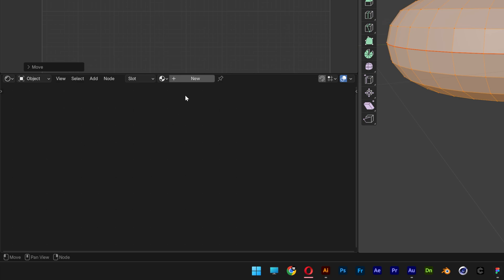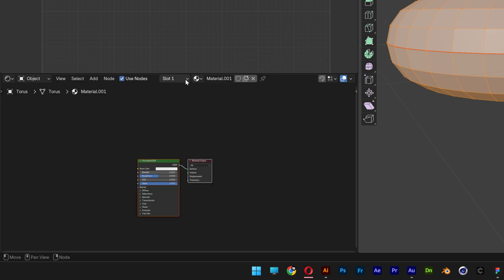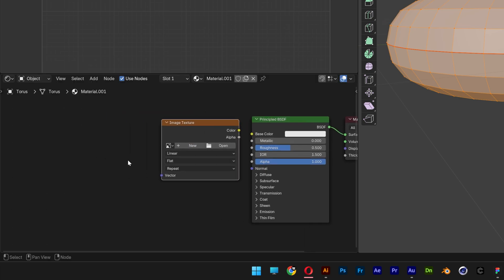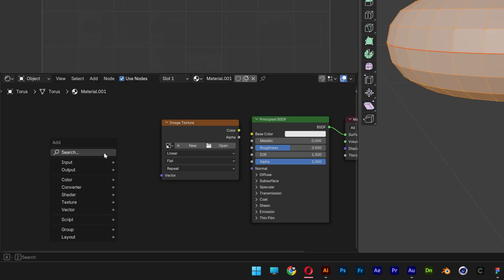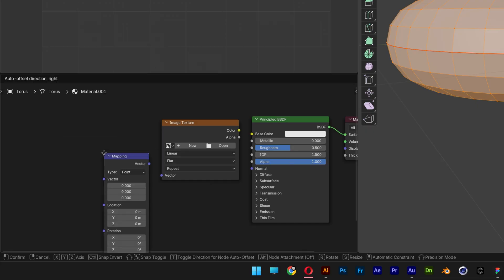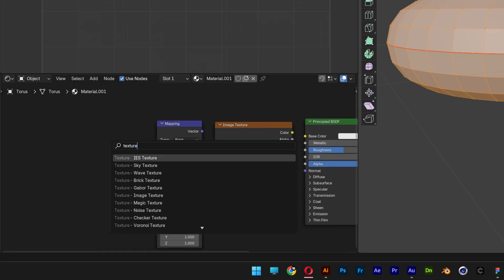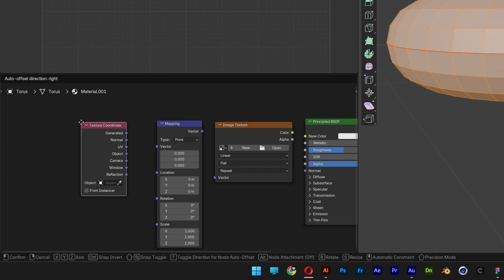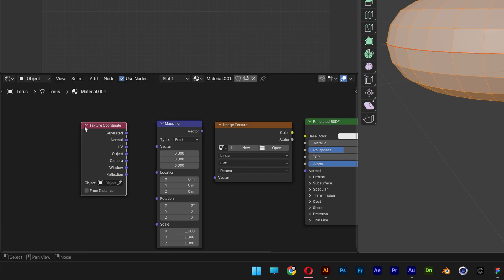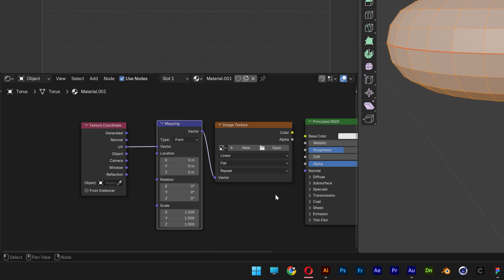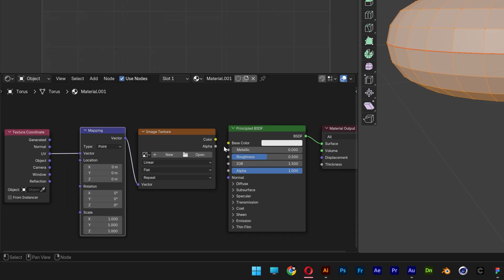Press the letter N, click on New. Press Shift+A, type in Image Texture. I'm going to go Shift+A, Mapping, and add Texture Coordinate. There you go. And now we're going to connect the UV to the vector, vector to vector, and color to base color.